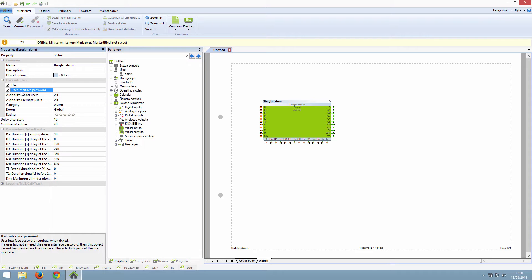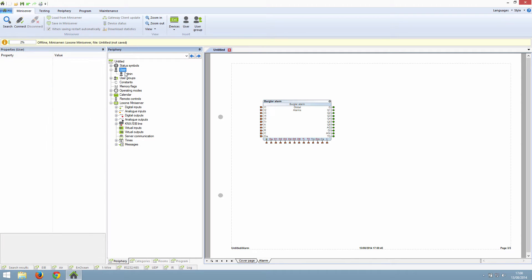To create a new user, click on the user branch in the periphery tree. And then in the blue ribbon at the top, you will see the button to add a user. Then you can set the username and the password.